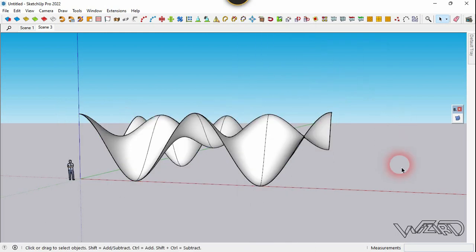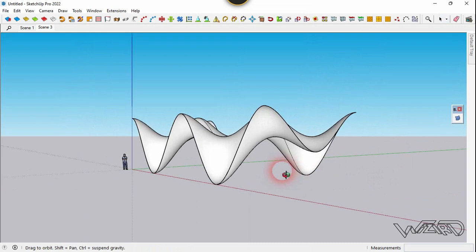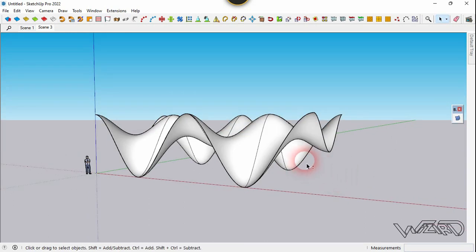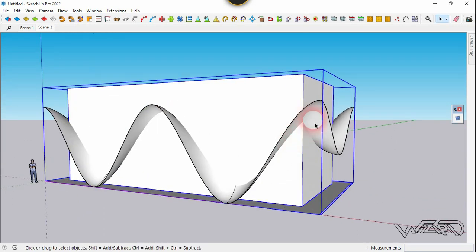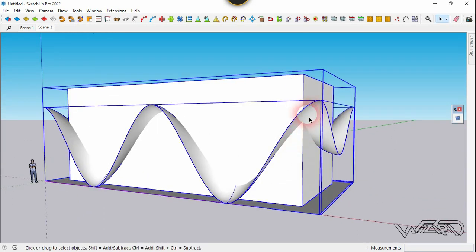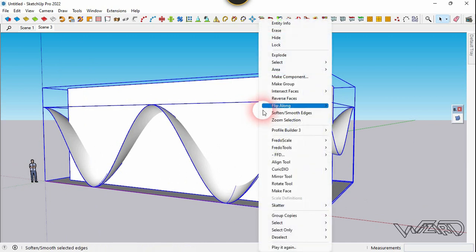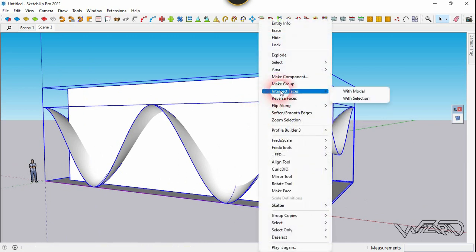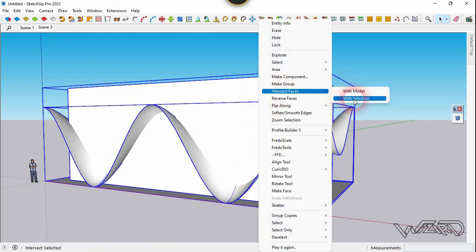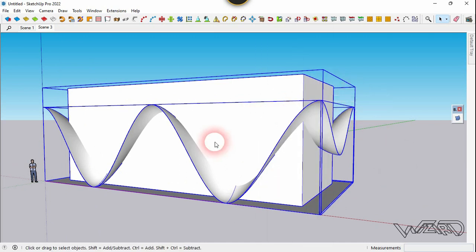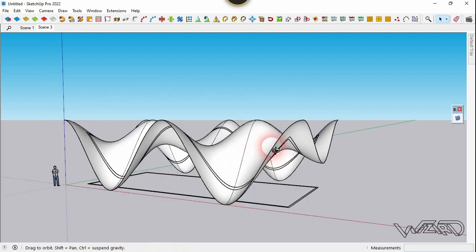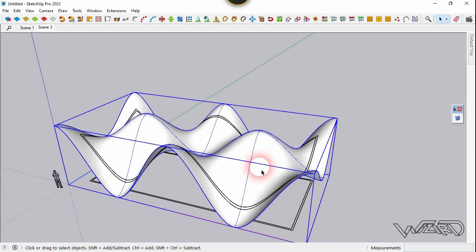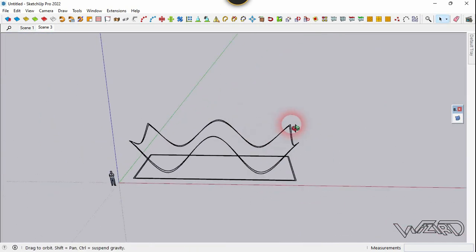Unhide the wall, select this wall and this surface, right-click, and choose 'Intersect Surface with Selection.' Now select this wall and hide it, and hide this surface too.